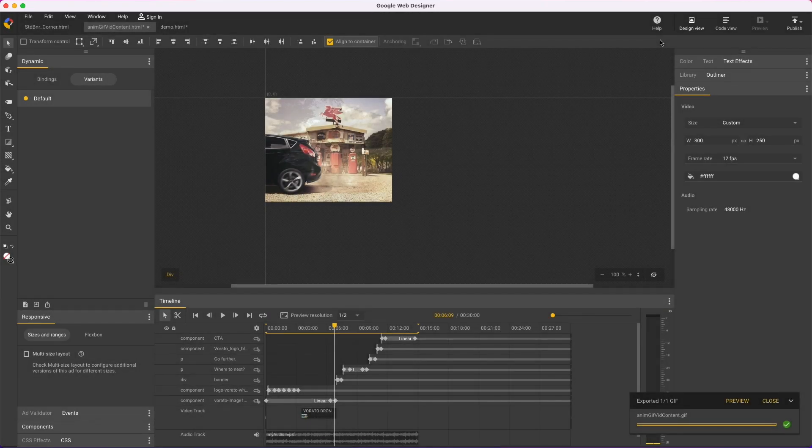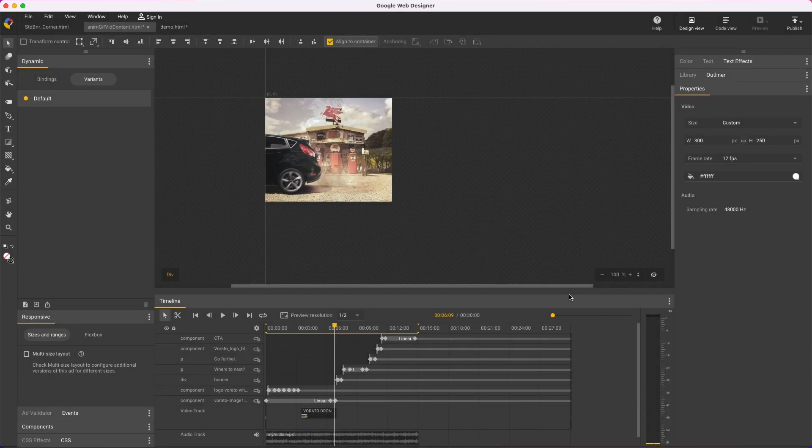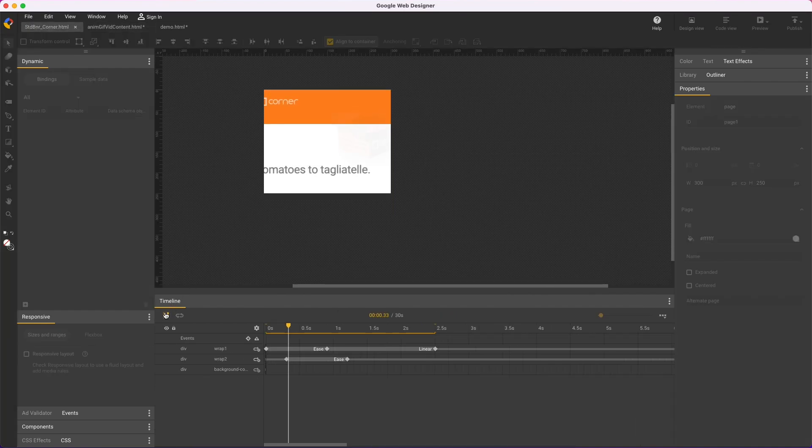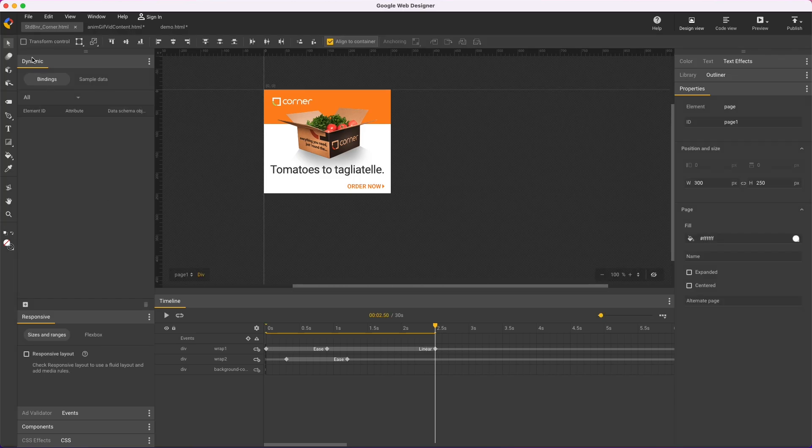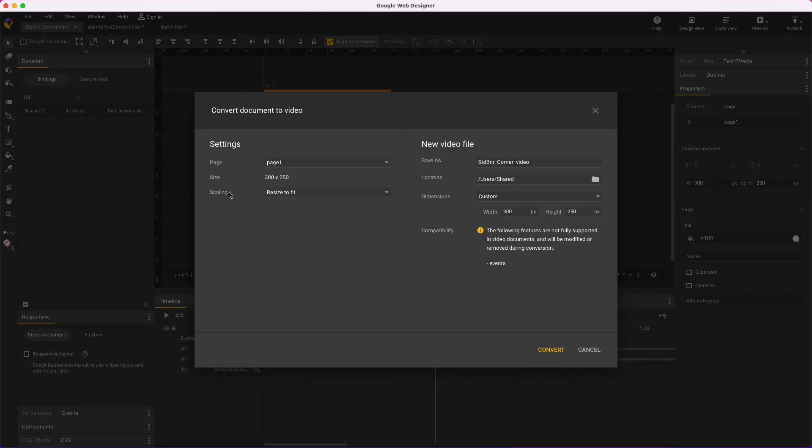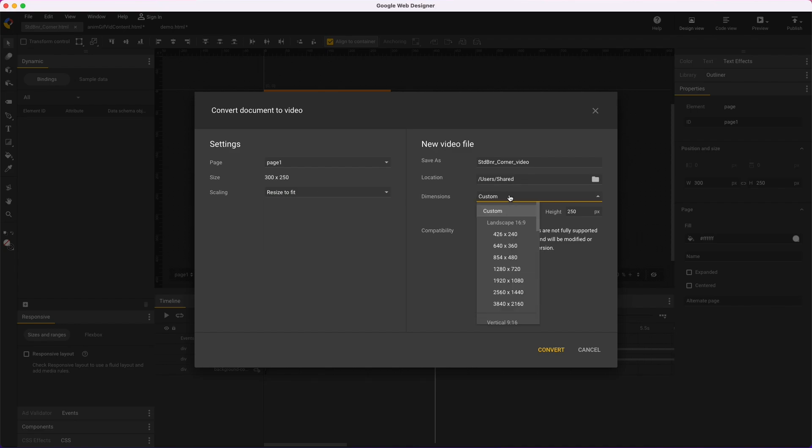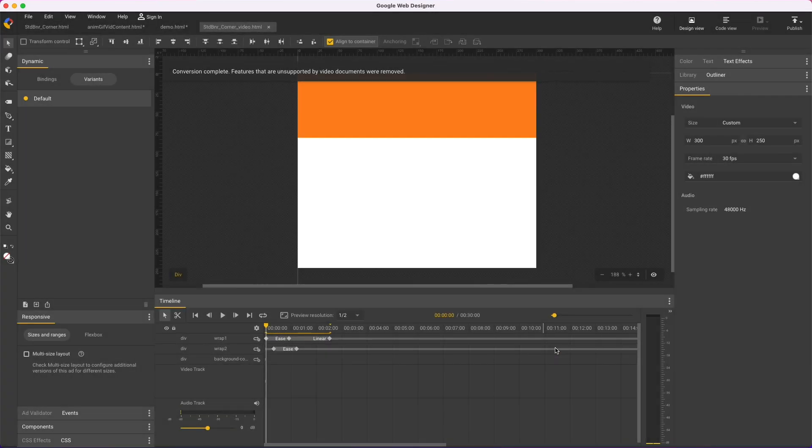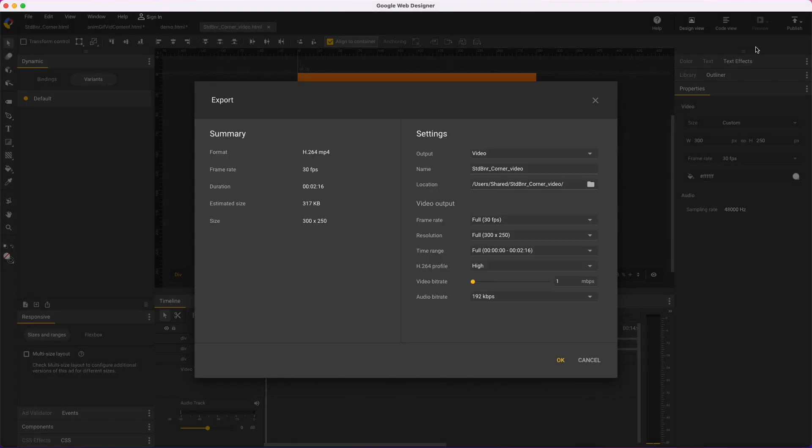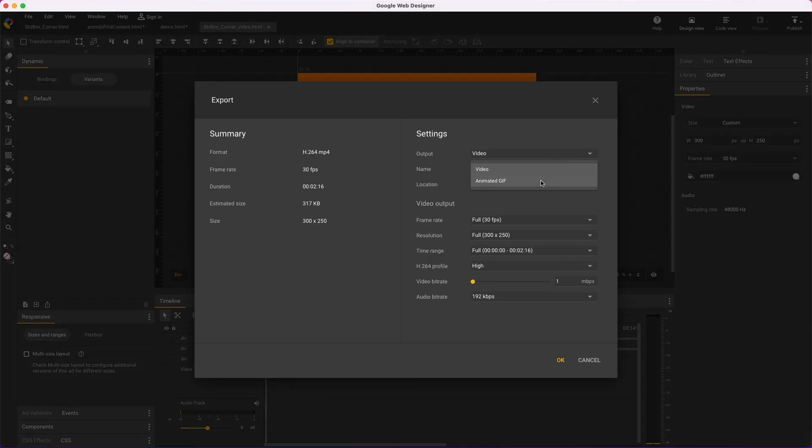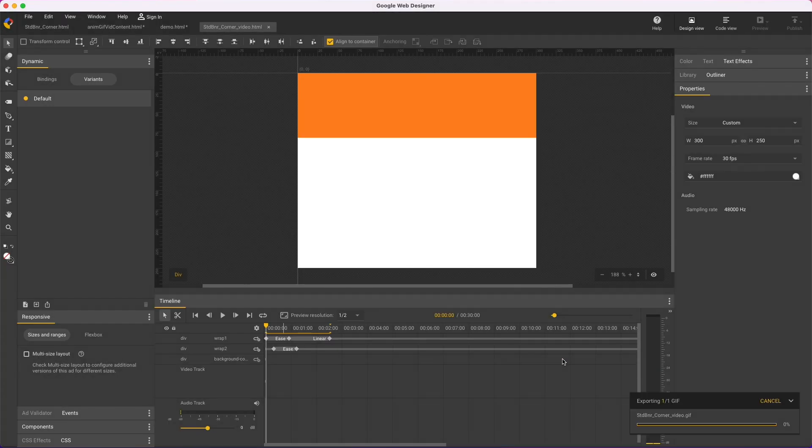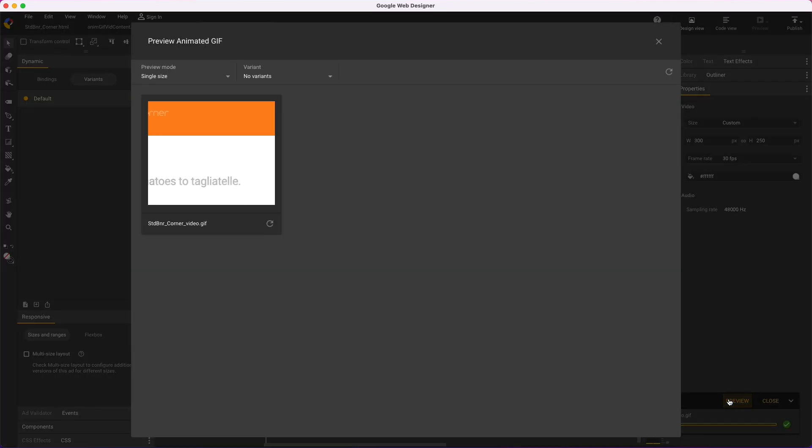And one last way to approach this is with an existing HTML5 banner ad. Here's an H5 creative based on a standard template. And if I want to turn it into an animated GIF, I'll first have to convert the doc type to video. There's some scaling and size options here. I'll just leave as-is to get the same size. And now I can publish as an animated GIF. And here's the results.